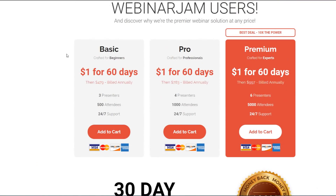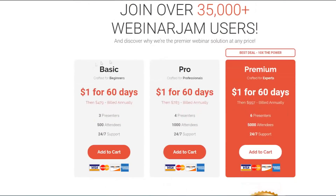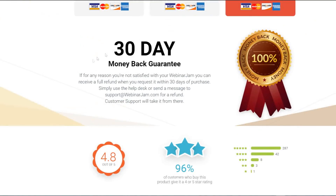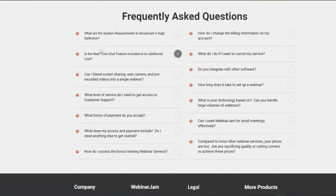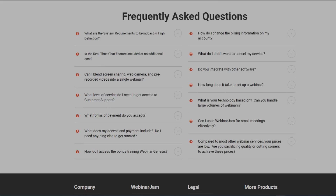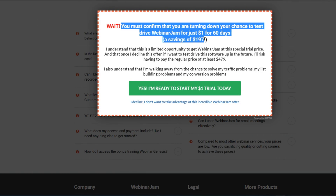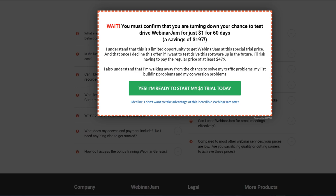As you can see, there are three different plans to choose from, and you also get a 30-day money-back guarantee. A pop-up will appear asking you to confirm that you're not turning down your chance to test drive WebinarJam for only one dollar for 60 days, where you're saving a bunch of money by essentially testing out the tool for free.